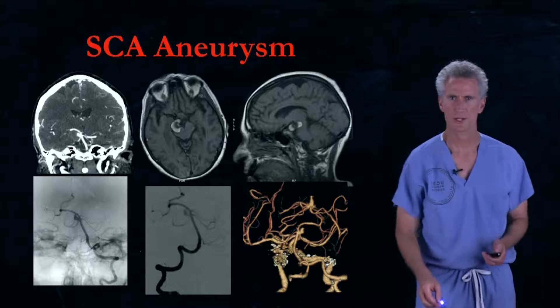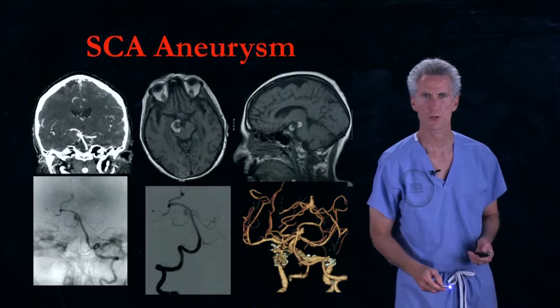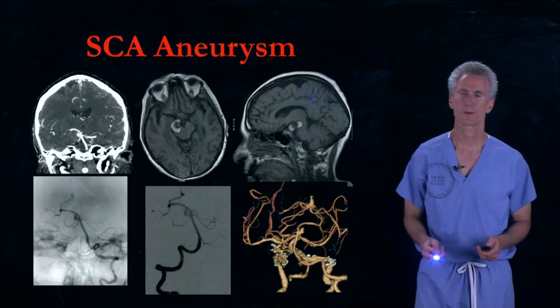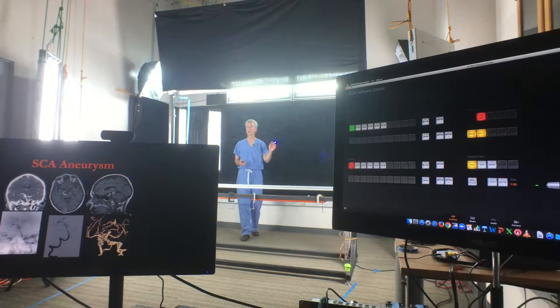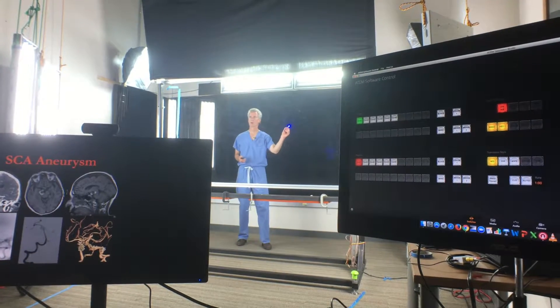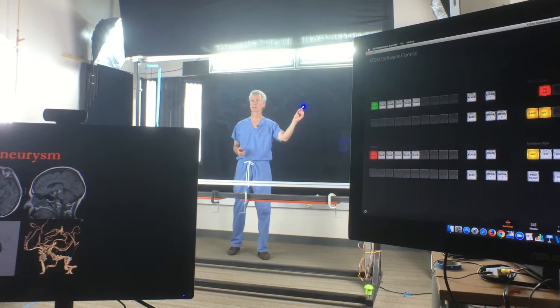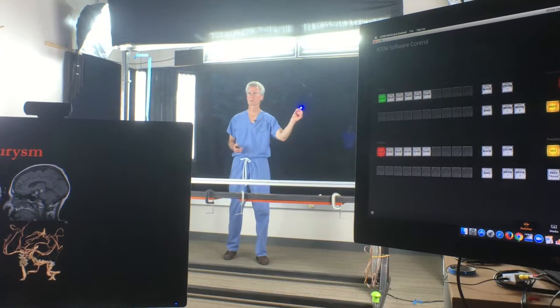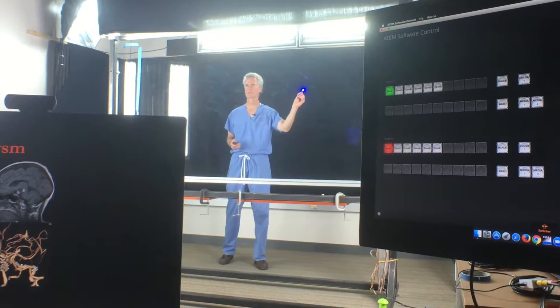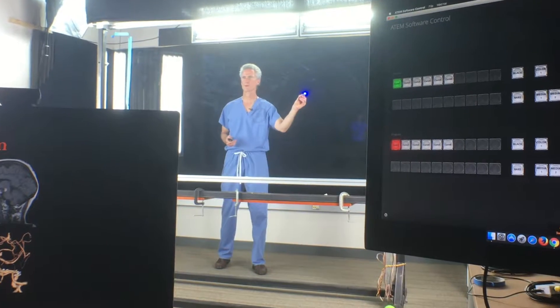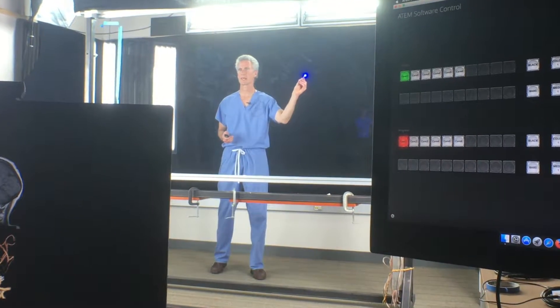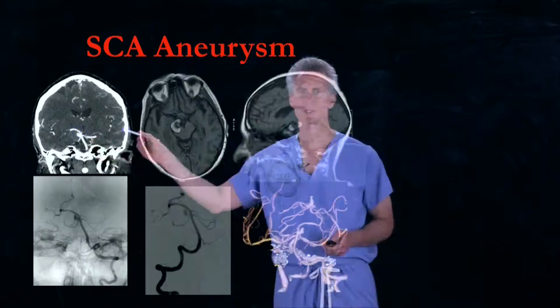This next case is a superior cerebellar artery thrombotic aneurysm. The MRI shows this layered appearance — different layers of thrombus within the aneurysm itself.